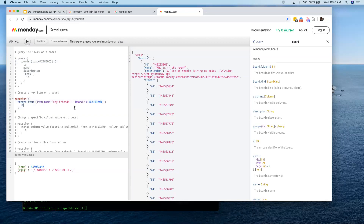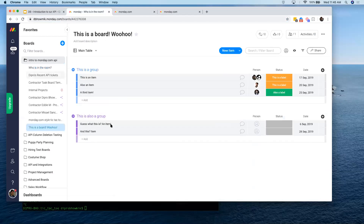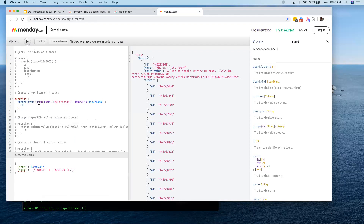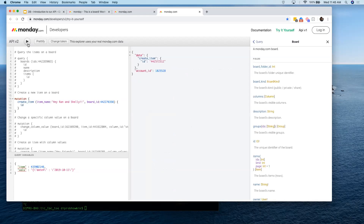The next thing we're going to do is create an item on a board — using this test board. For every mutation, the way I like to think about it is you're making a function call. In this particular case, you're making a 'create item' function call. There are two parameters you need: what the item will be called — the item name — and the board ID. I put in the board ID, change the item name to 'Hey Ron and Shelly', hit play, and boom — it creates the item. I asked for the item ID back and it gave me the item ID. Let's open up the board and — 'Hey Ron, hey Shelly' — you're on the board now.